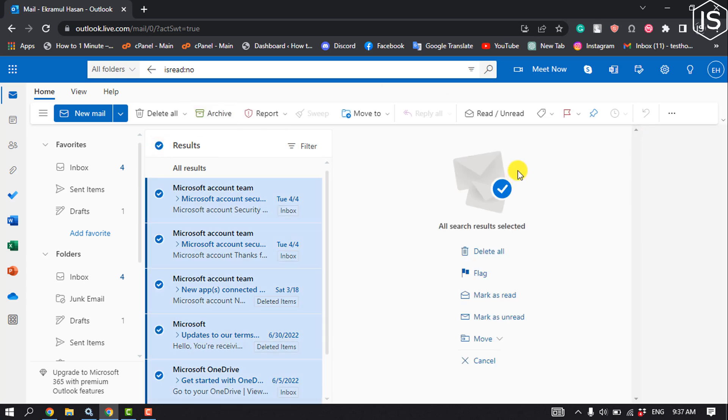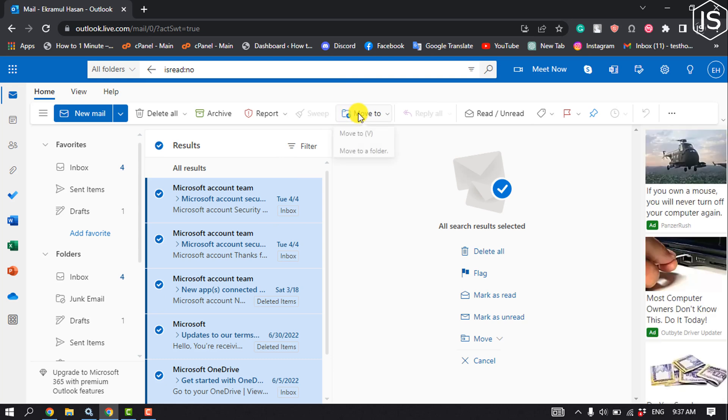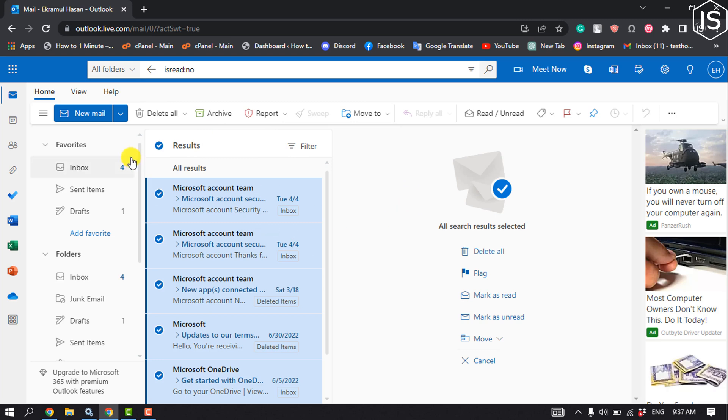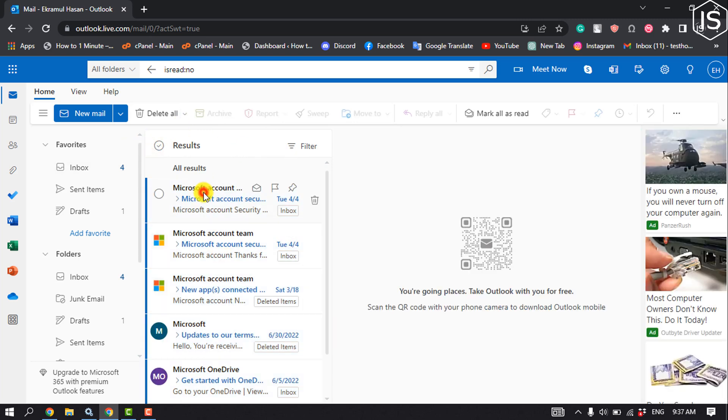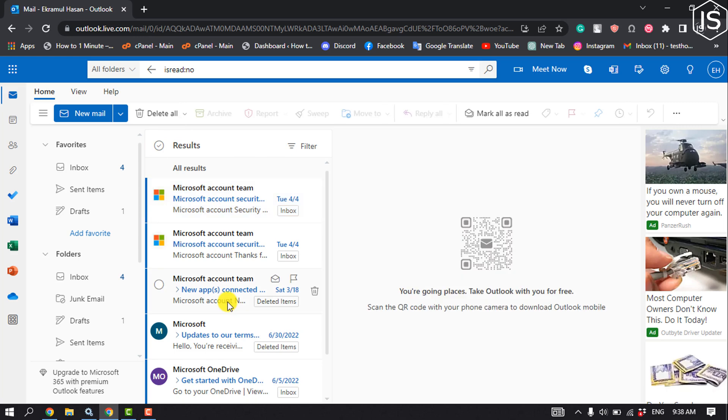You can mark them as read, move them to any other folder, delete all, or archive from here. This is how you can find all unread emails in Outlook.